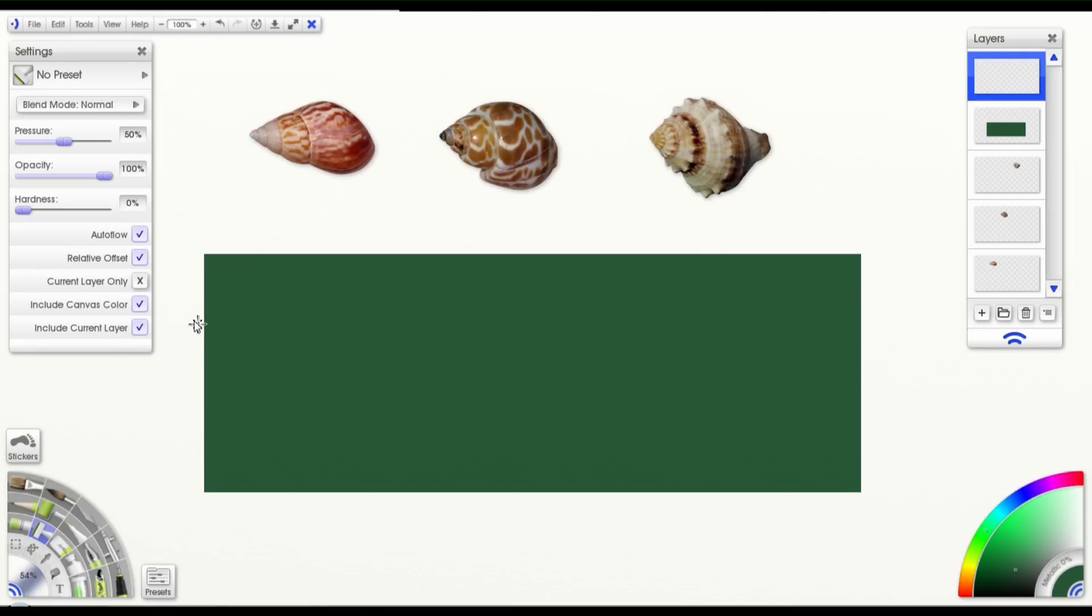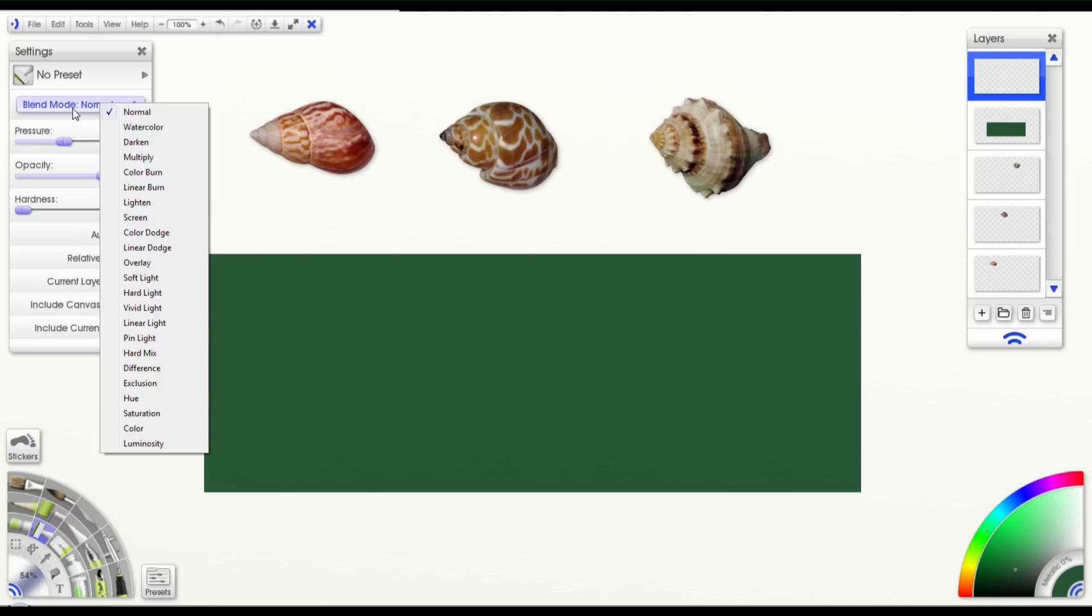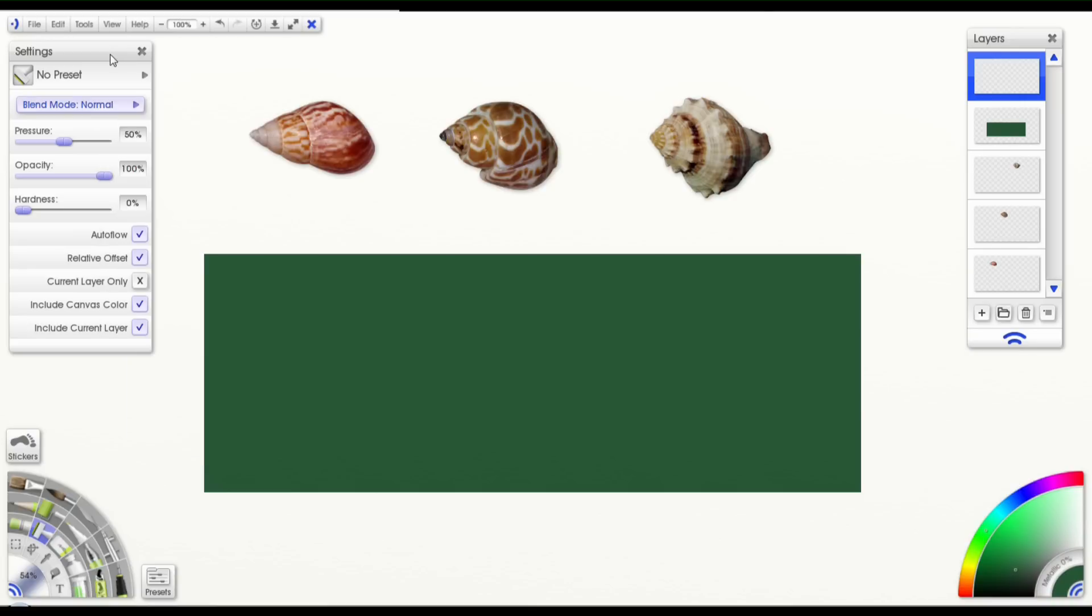You'll notice that a lot of these features are very similar to the Airbrush. You have your Blend Mode with all of its options. You get the Opacity Dial, which just changes how transparent your stroke is.